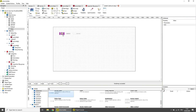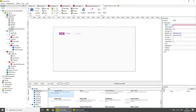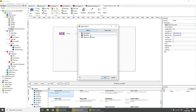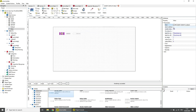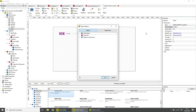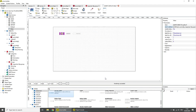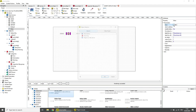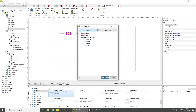Choose the first switch element and set the base parameter to the first boolean data variable. Set the alarm address to the condition at which the switch element should display an alarm. Choose the second switch element and set the base parameter to the second boolean data variable and the alarm address to the corresponding condition.